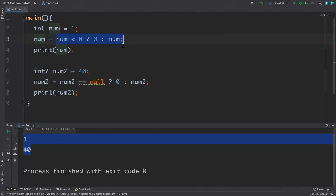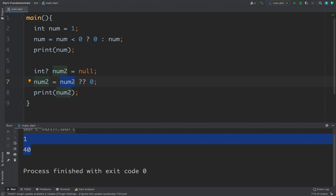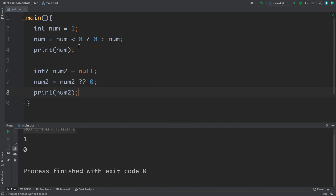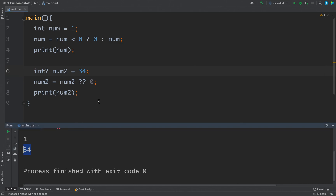We can simplify the null check further using the double question mark operator. Write num2 ?? 0 — if num2 is null, we get the default value after the double question mark; if num2 is not null, we get num2 itself. Running the code: with num2 as null we get 0, and with an actual value we get that value. So these are the conditional expressions in Dart — you can use the ternary operator (? :) for conditions, or the double question mark (??) for null checks, in addition to if/else if/else.